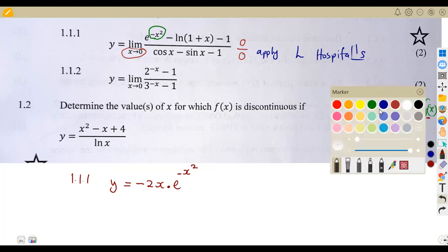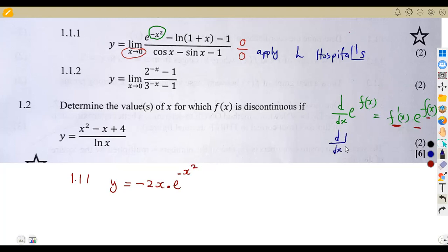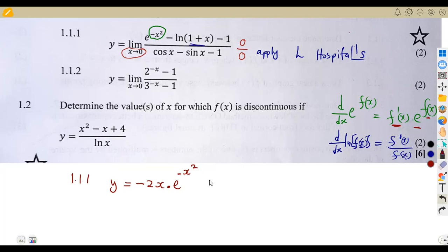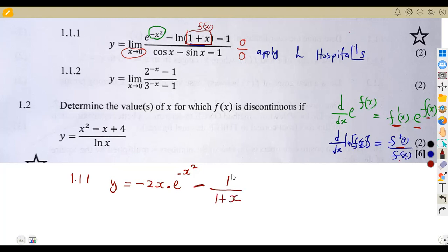We move on to the ln. Remember, the derivative with respect to x of ln(f(x)) is the derivative of that function over the original function f(x). So we need the derivative of the function inside. Differentiating f(x) = 1 + x: the derivative of the constant is zero, x gives us one — so it's one over one plus x, which is 1/(1+x). The derivative of minus one is zero.